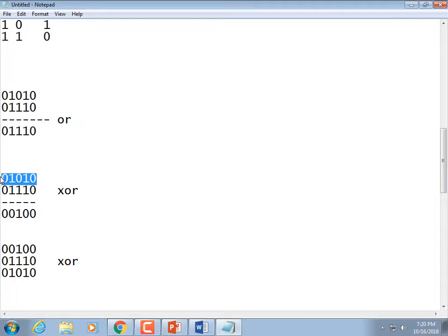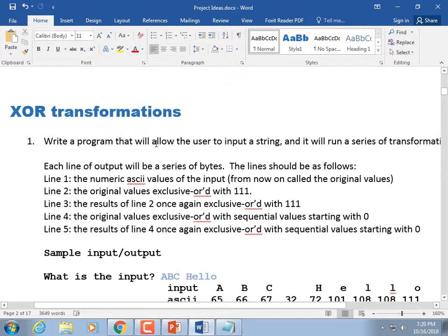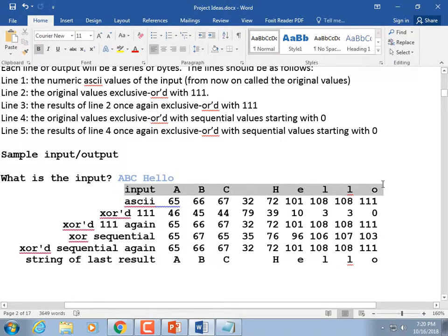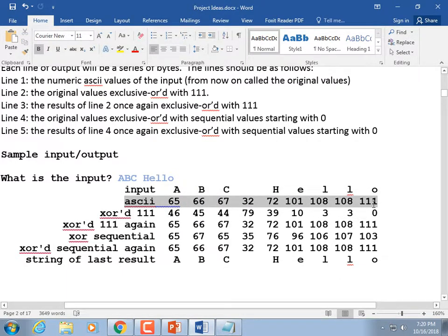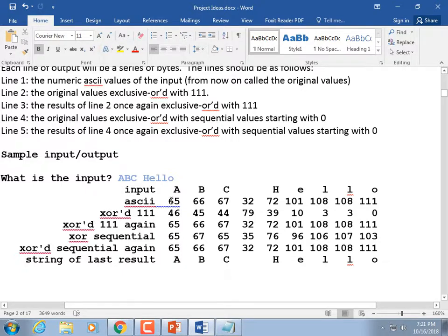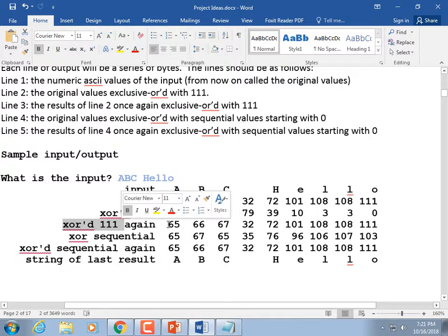Now that you know what exclusive OR is, write a program that lets the user enter a string and runs a series of transformations. I'm going straight to the table. It prints the string, then it prints the ASCII values — A is 65, B is 66, and so on. Then we're going to OR those values against 111 — I arbitrarily chose 111, you could make it ask for input. These values OR'd against that result in new values. But if you take those values and OR them against 111 again, you get back to your original values.